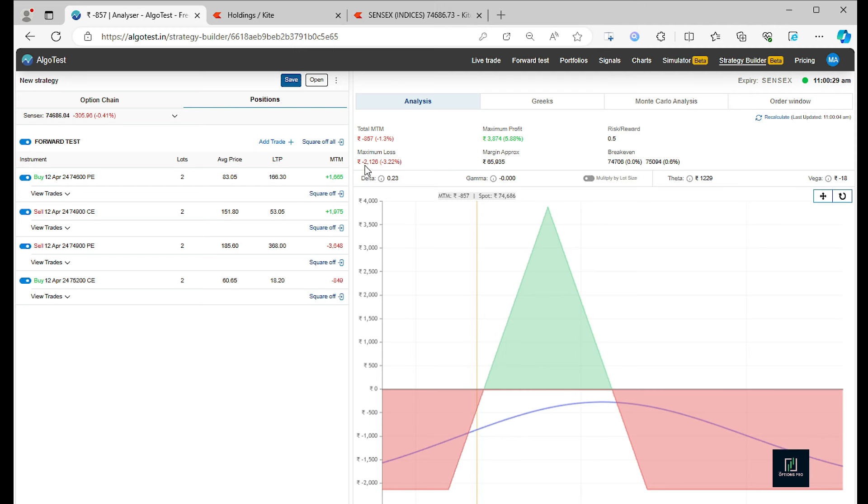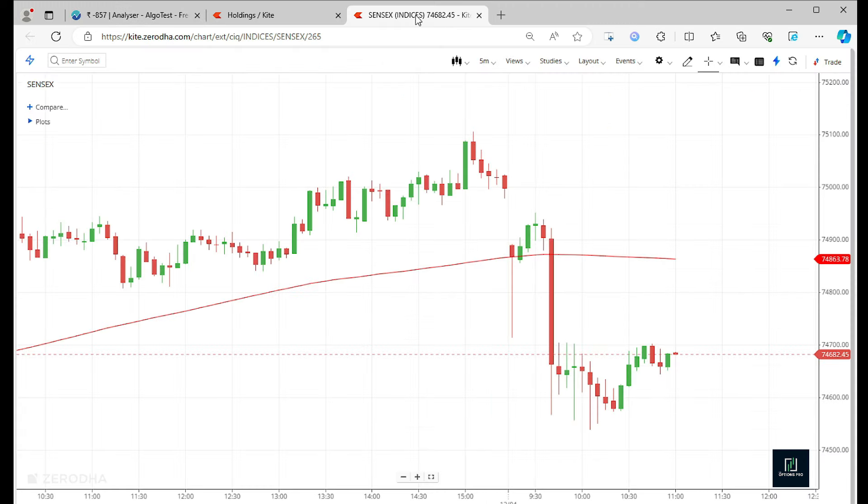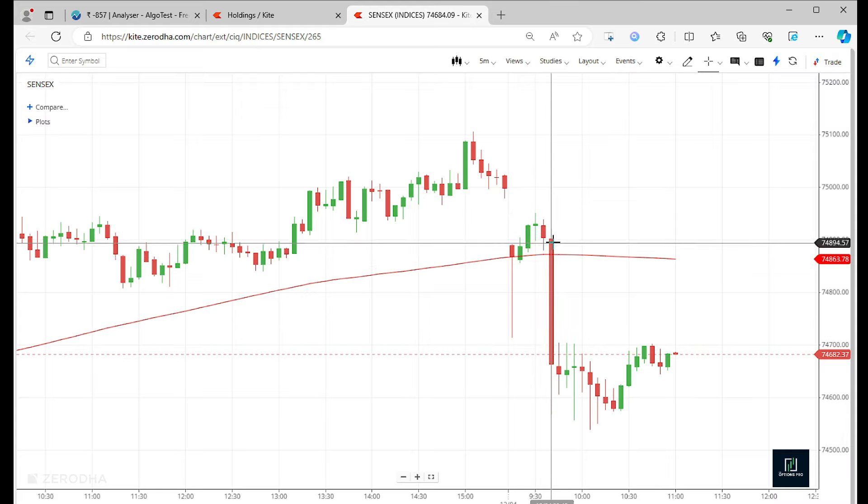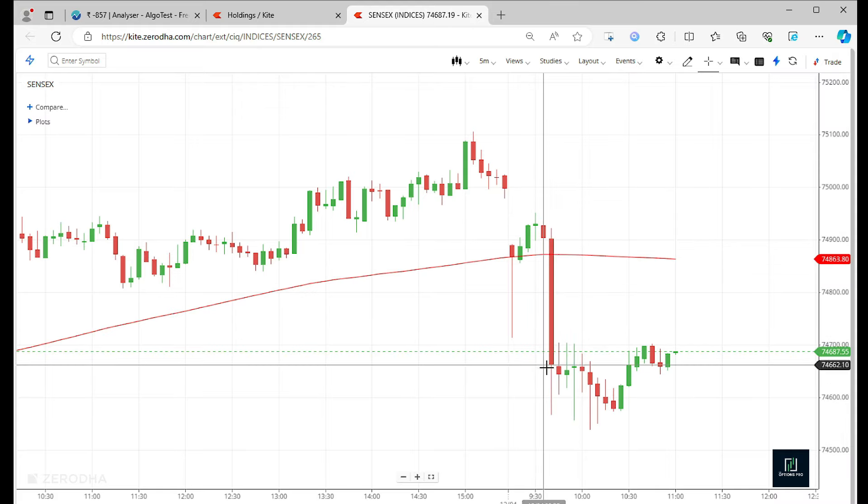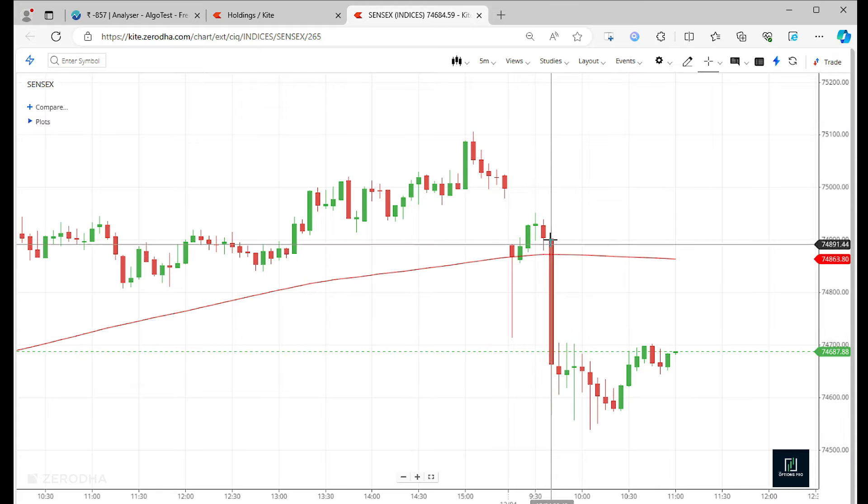We don't have to worry because max loss is going to be only 2,000, about 2,100 odd, and maximum profit that is possible is 3,874. Everyone must have panicked when this kind of move came in the market, but we didn't.